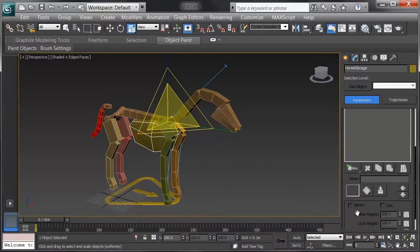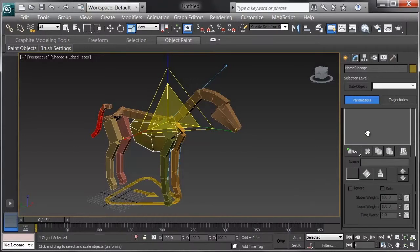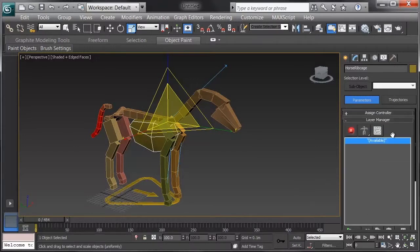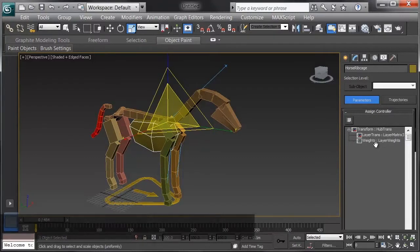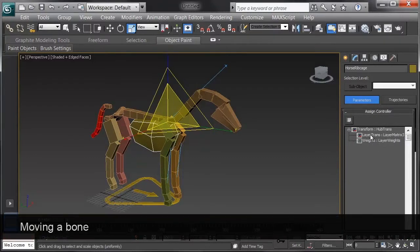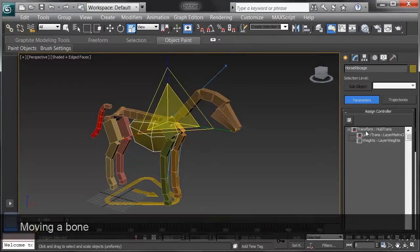In the CAT rig, we've got a lot of options here once we get into animation. Our controllers are pretty straightforward. Really, it's all under a layer trans here, as part of a transform.